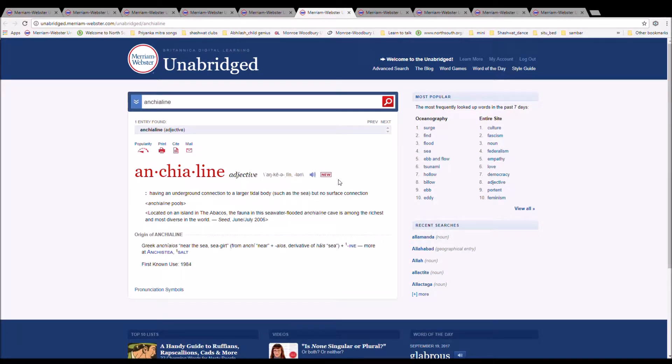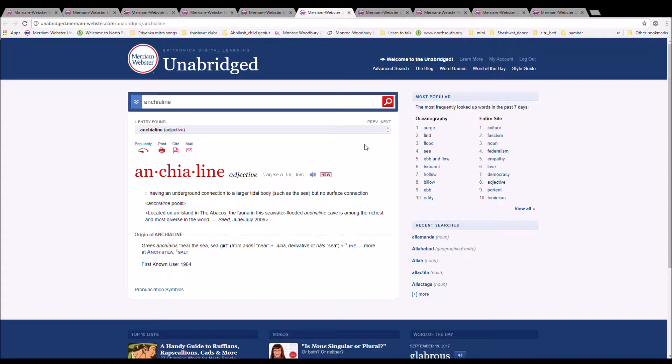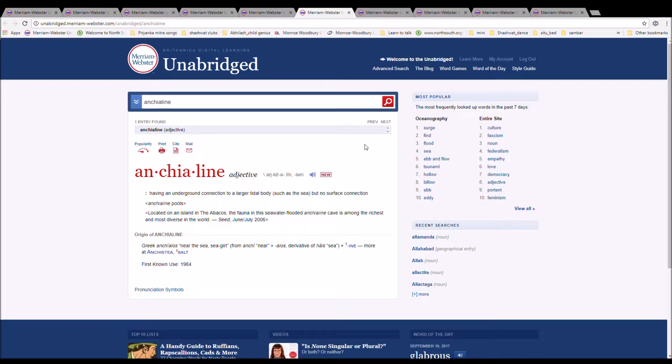The next word is Anchialine, spelled A-N-C-H-I-A-L-I-N-E. It means having an underground connection to a larger tidal body, such as the sea, but no surface connection. Anchialine pools. Greek ankyalos, near the sea, sea girt, from anchi plus halos, derivative of halos sea, plus -ine.